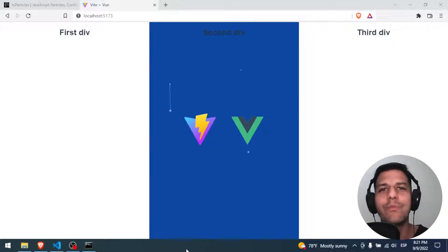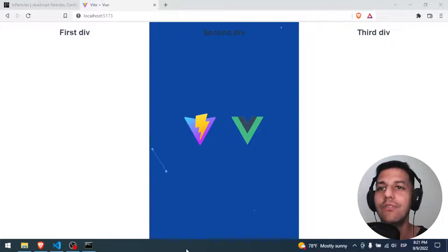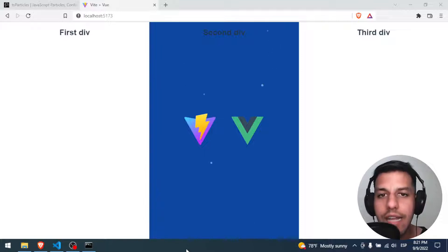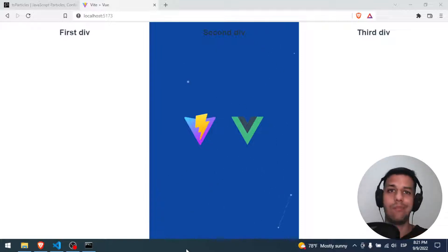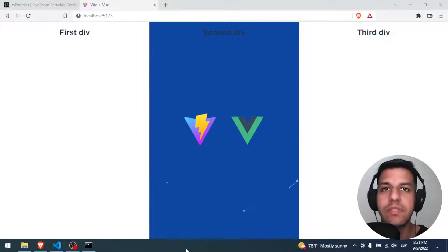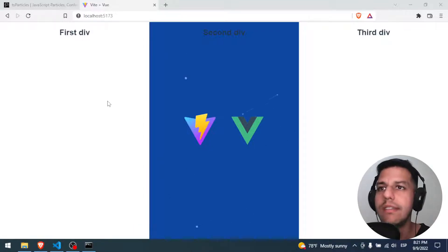Hello everybody and welcome. I hope you're having an amazing day. In today's video we will learn how to set the height and the width of ParticleJS, because by default ParticleJS comes in a full screen mode that sometimes is very annoying.